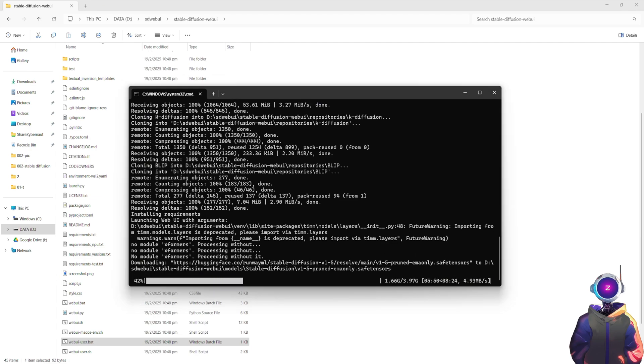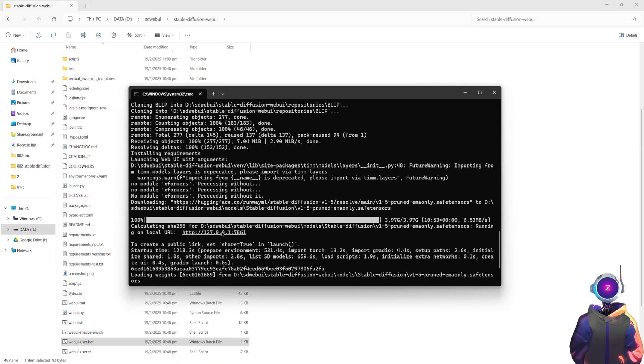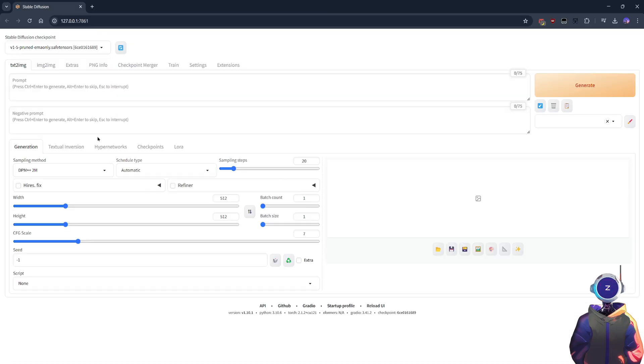After installation is complete, the command window will provide a local URL. Just press and hold CTRL, and click that link to open the web UI page and start generating images.